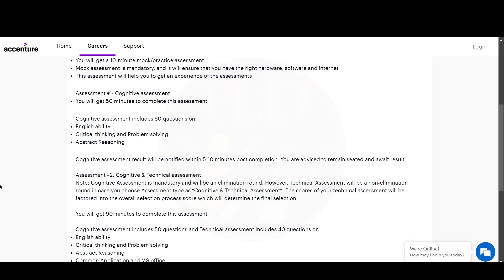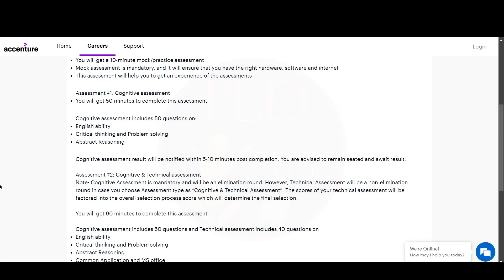Next is Assessment 1. There will be a cognitive or cognitive and technical assessment for this role. In the cognitive assessment, you will have 50 minutes to complete 50 questions which will include English ability, critical thinking and problem solving, and abstract reasoning.